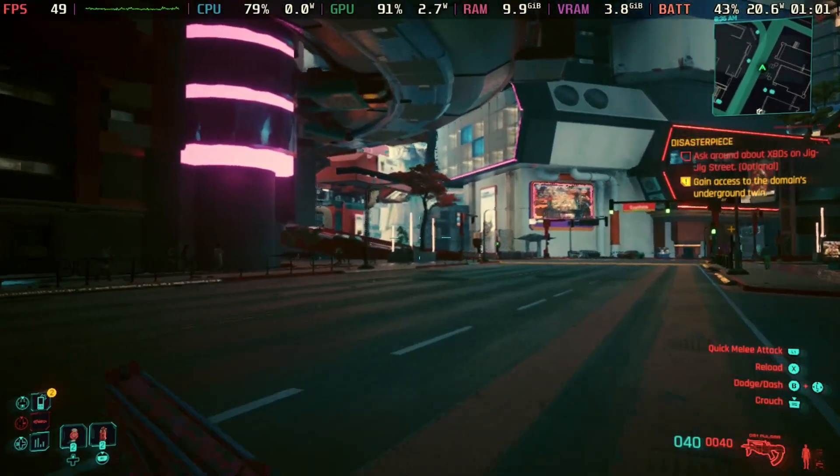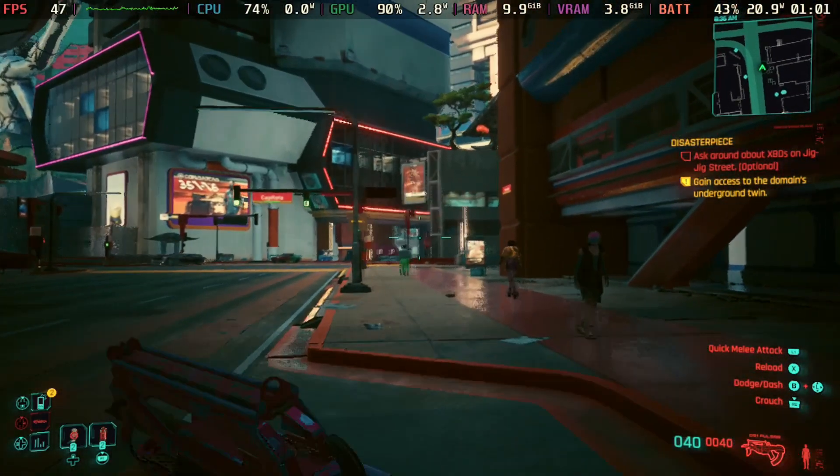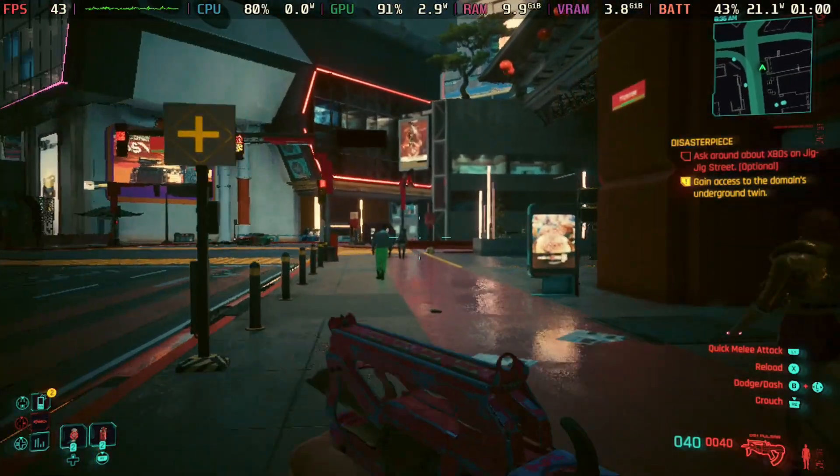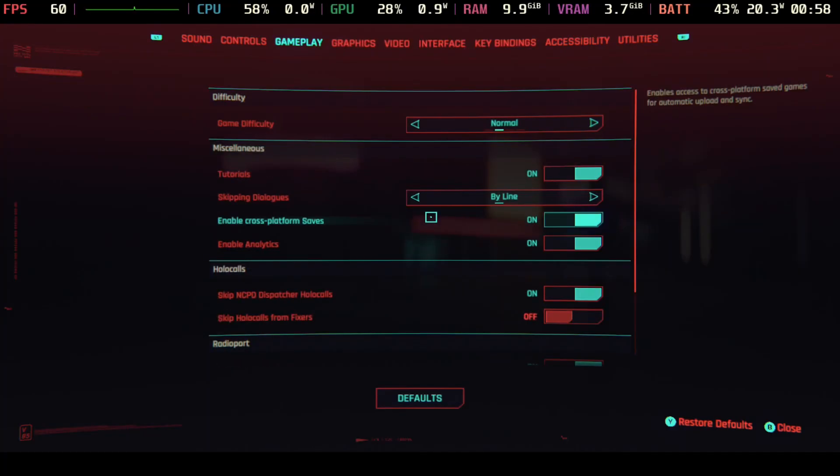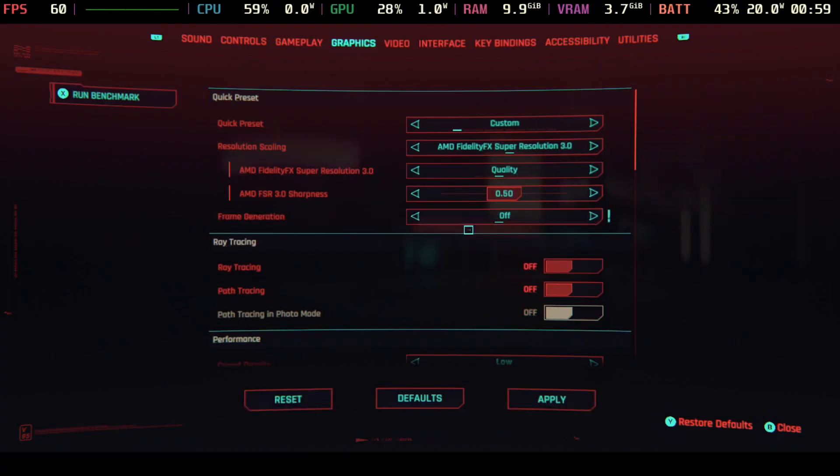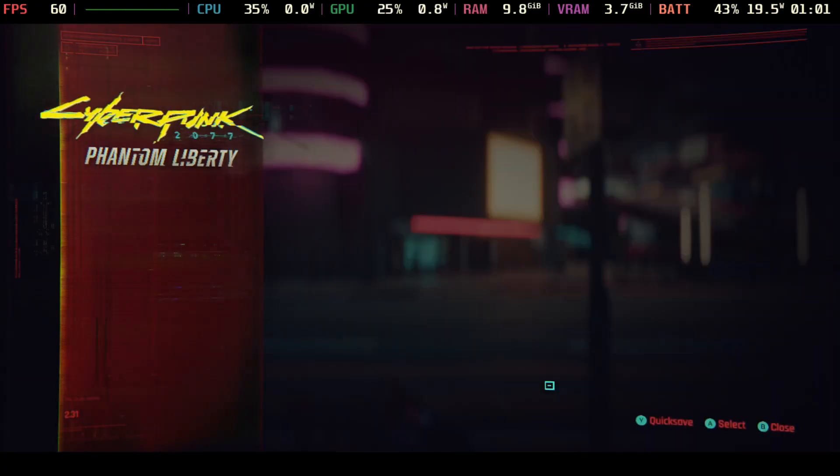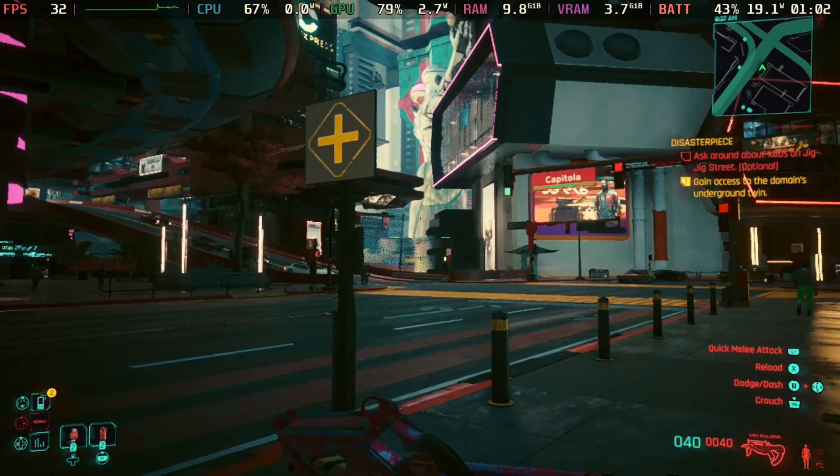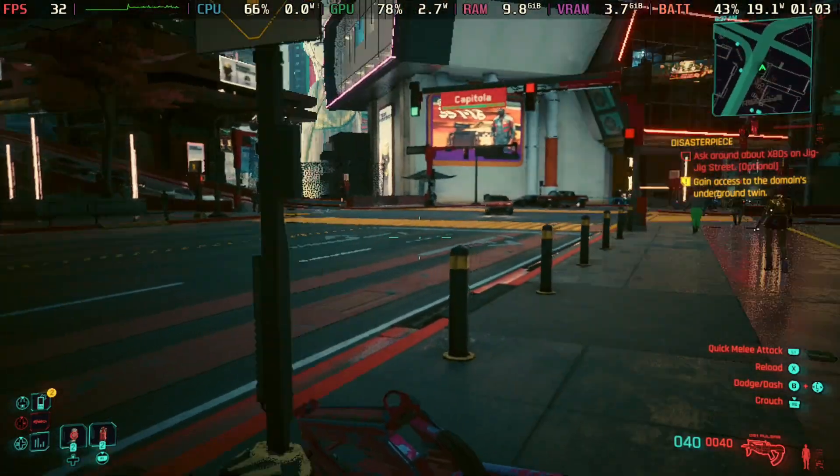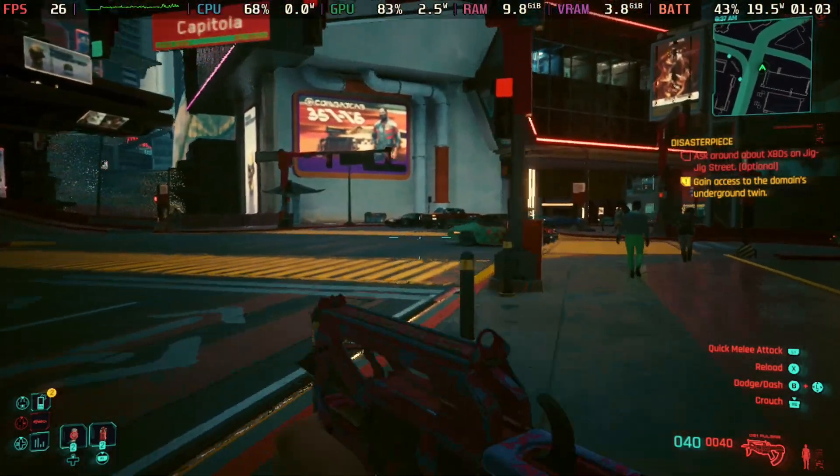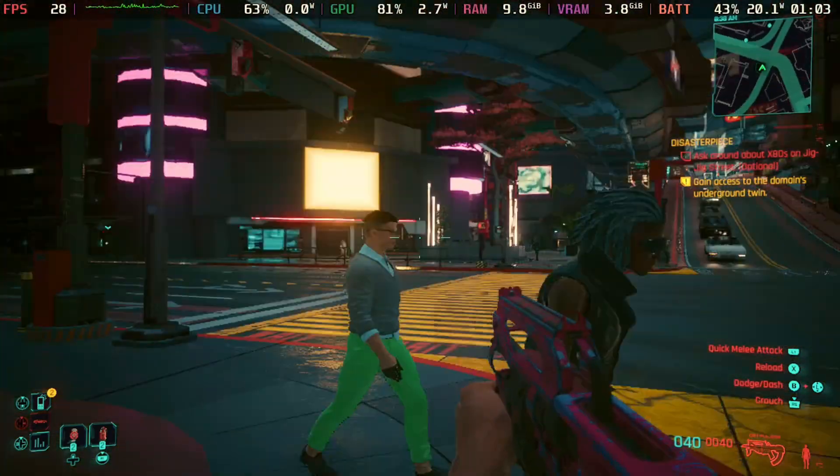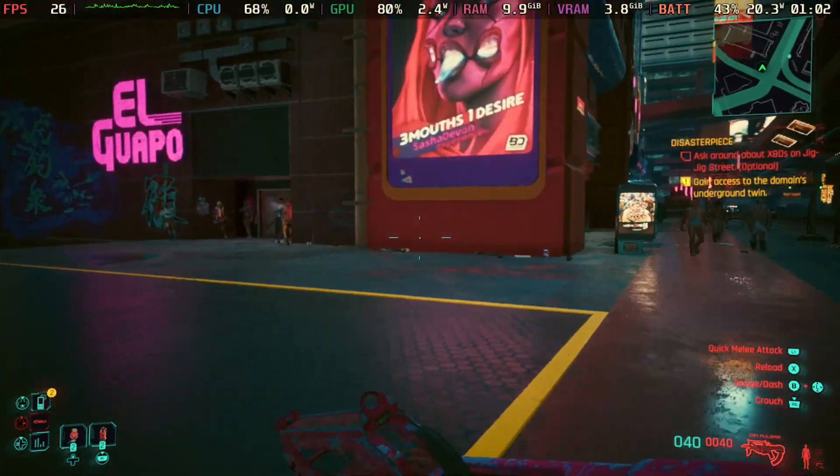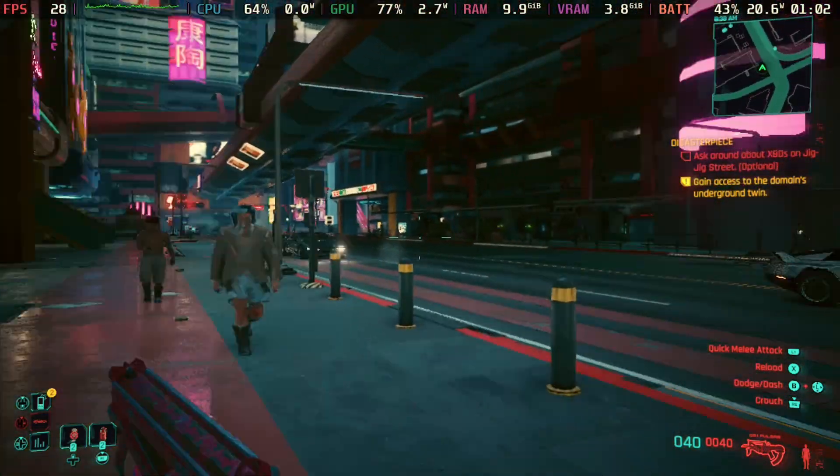Here as you can see we're getting anywhere from 40 to 50 FPS, but I have to say with frame generation here it's not that smooth. You'll notice with Lossless Scaling it's a lot more smooth. So we're going to take frame generation off here, we're going to hit apply and you'll see the FPS drop. Now we're getting anywhere from 30, low 30s, 16 right here. When I move around you notice that it's not as fluid as it was with frame generation.